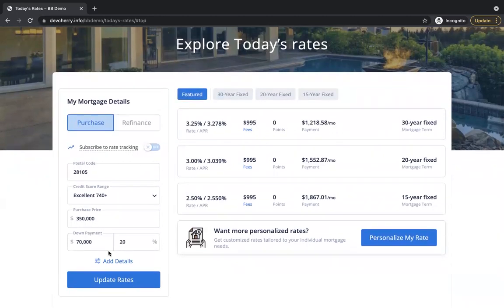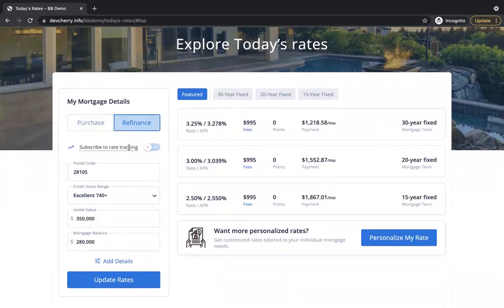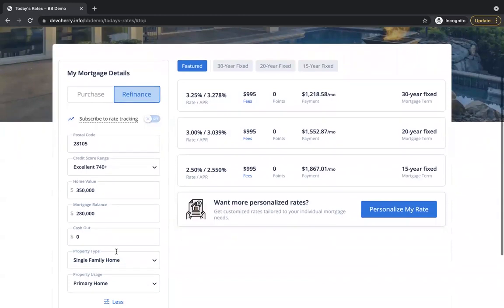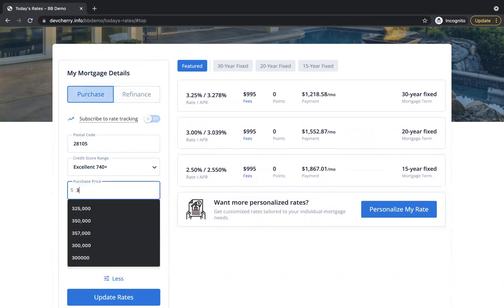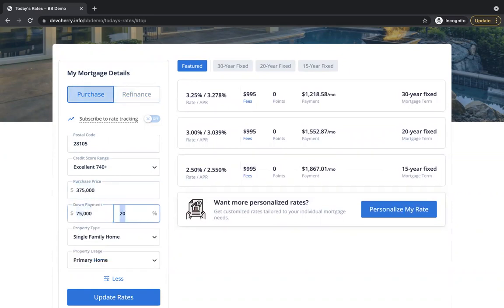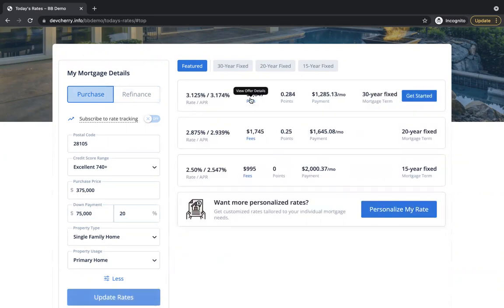Simplified design. We have a left side navigation with different dropdowns for credit score ranges. You've got purchase and refinance supporting both of those, adding details with cash out. Those pricing requests are sent to include cash out to Optimal Blue to pull back accurate pricing. As you update information here on the rate table on the left side, it will pull through accurate, most recent rates from Optimal Blue.